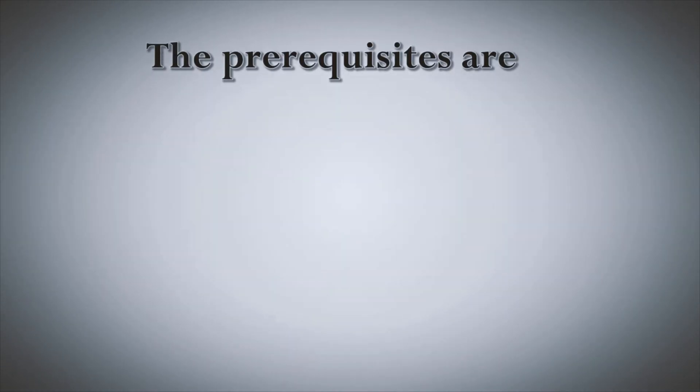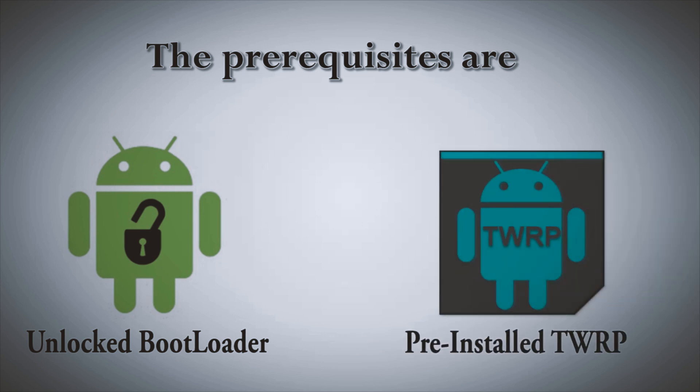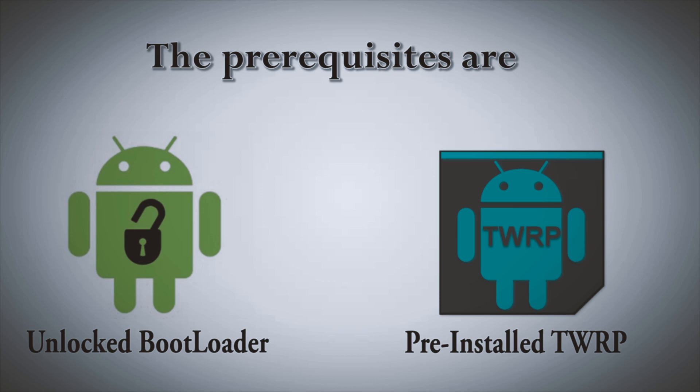The prerequisites are first your bootloader should be unlocked second you should have pre-installed TWRP recovery. Now if you don't have an unlocked bootloader and pre-installed TWRP recovery then don't worry I had already made a video on that so just pause this video and click on the card that pops up at the top right corner or you can also find the link of that video in the description box. So first watch that video and follow the steps then head over to this video.